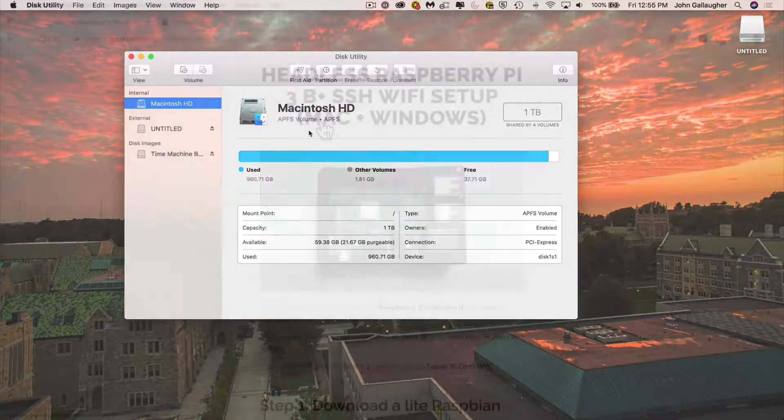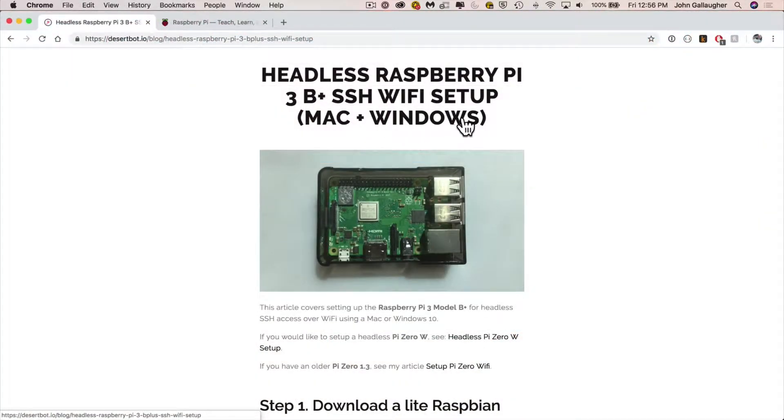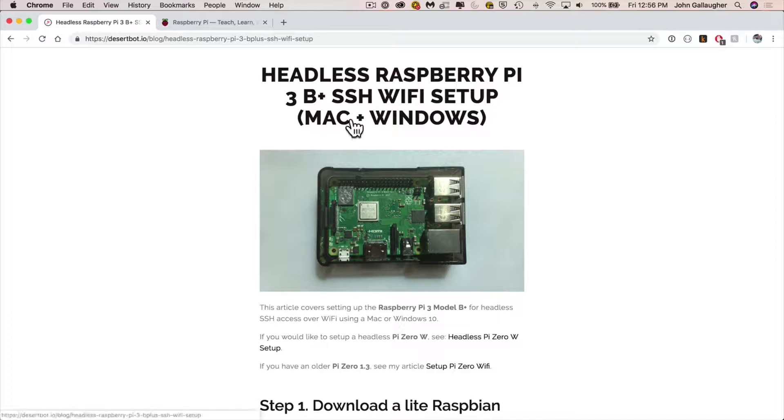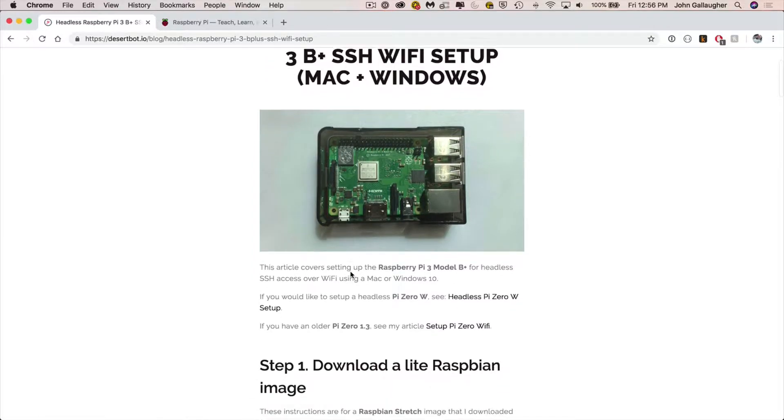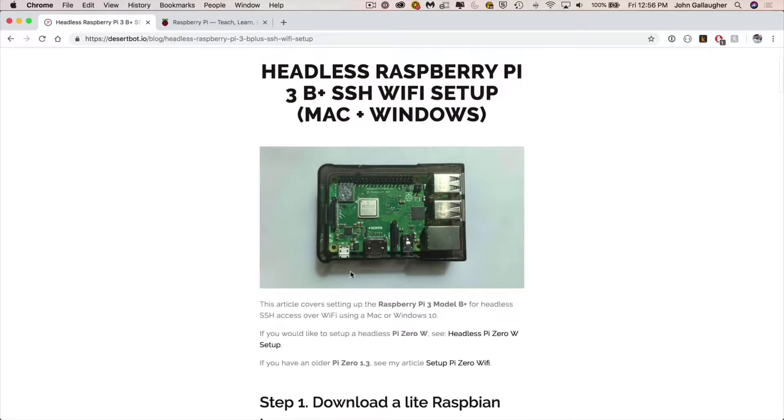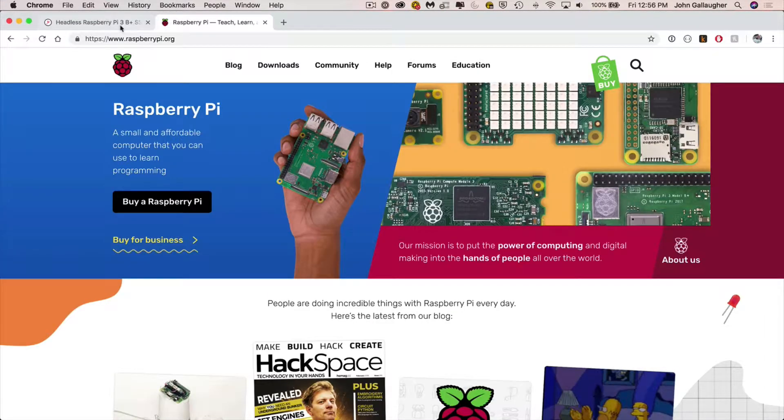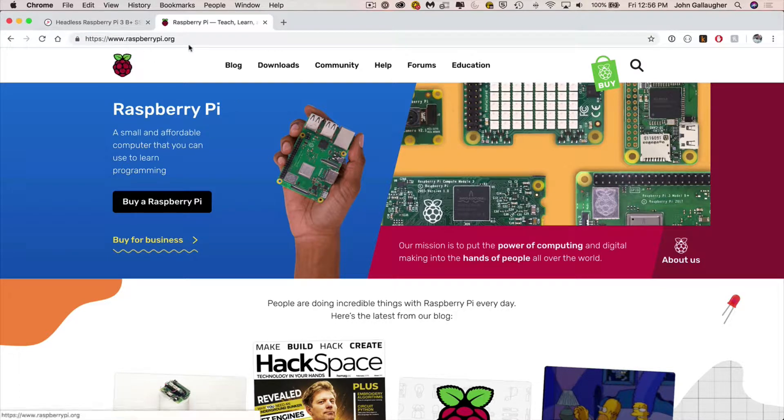Now for those of you that are following along with the tutorial at DesertBot.io, one of the first things that we need to do is to download an image to install on our SD card. So we're actually gonna go over to raspberrypi.org in our browser, click on downloads.